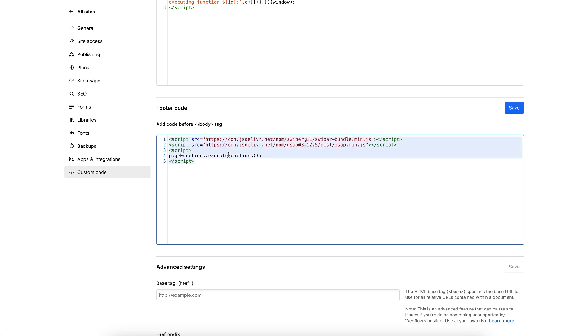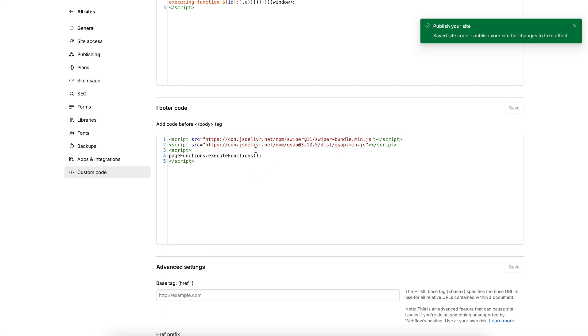Because this is also running after the jQuery and Webflow.js files, we don't need to include this in any kind of DOM content loaded or anything. It just naturally runs once everything is ready.